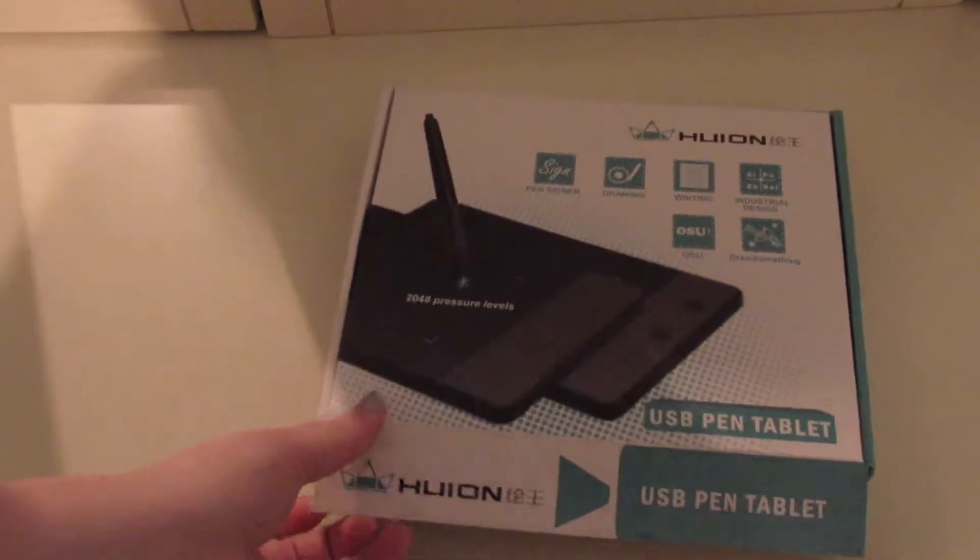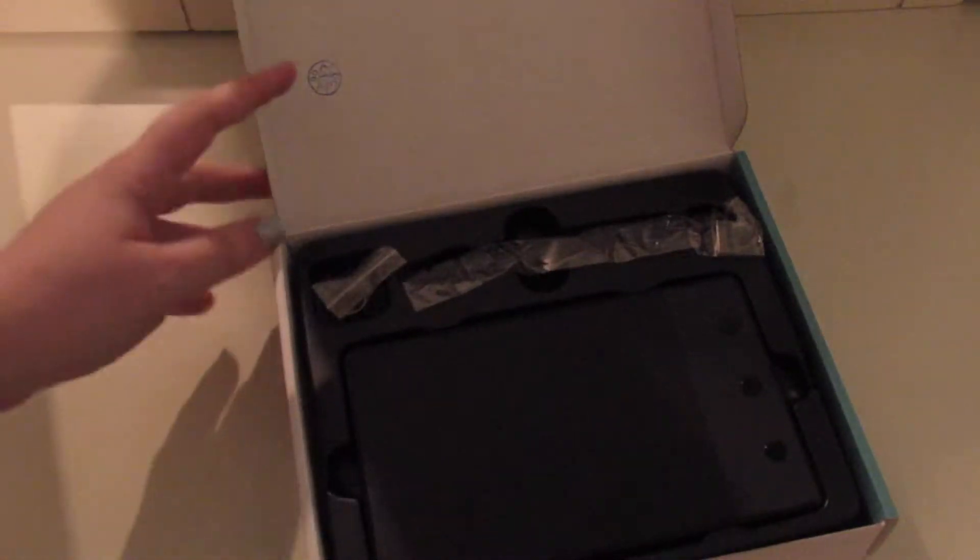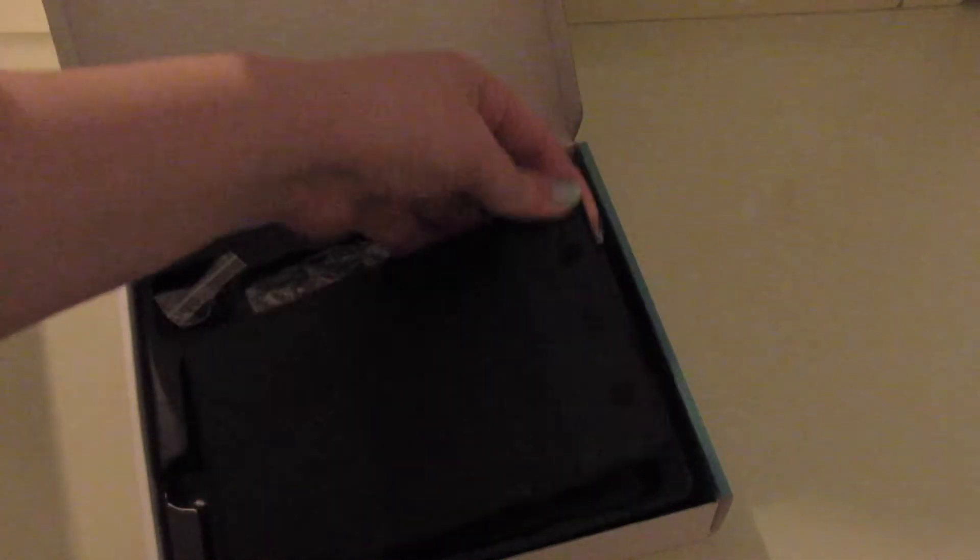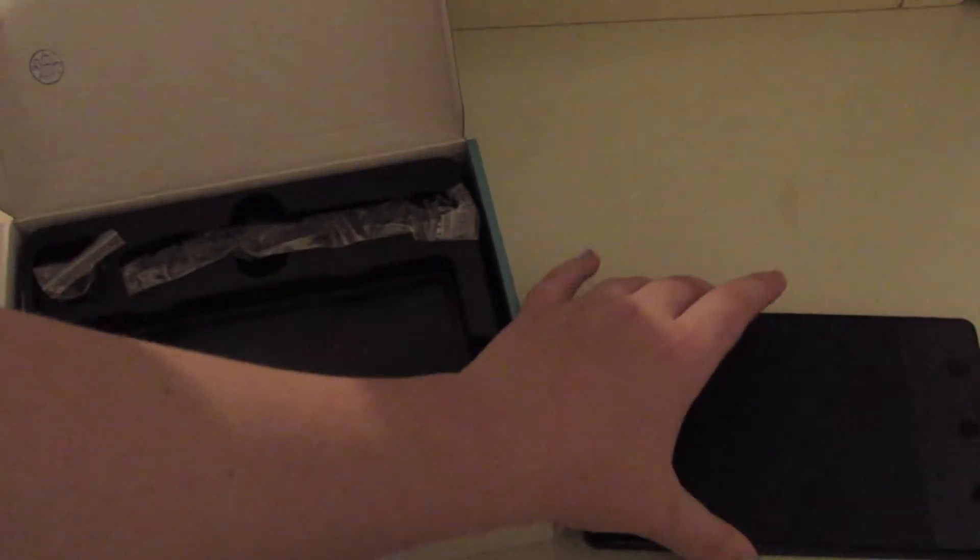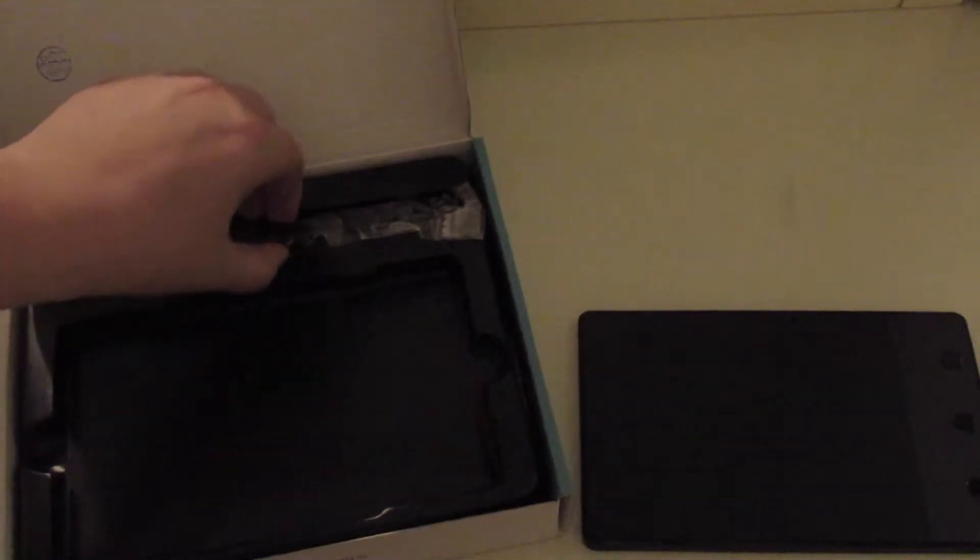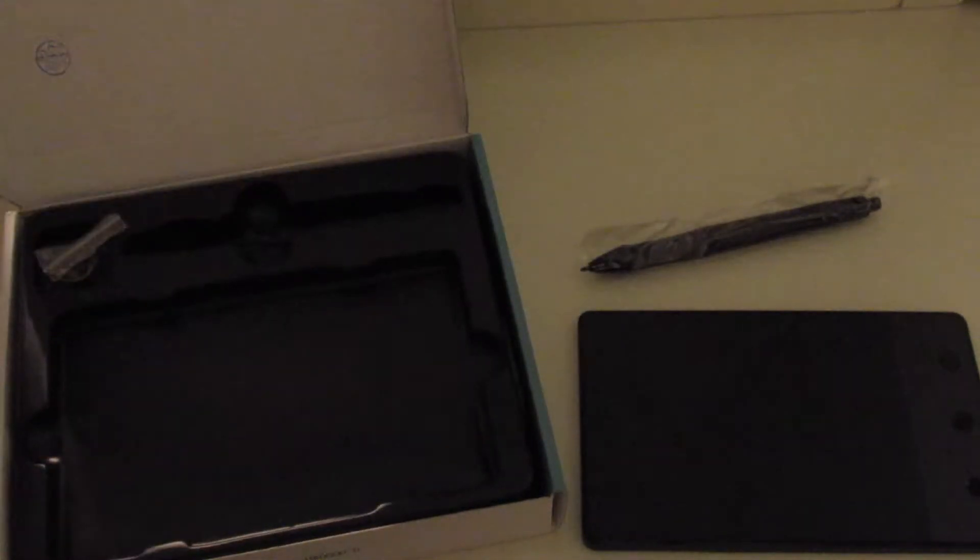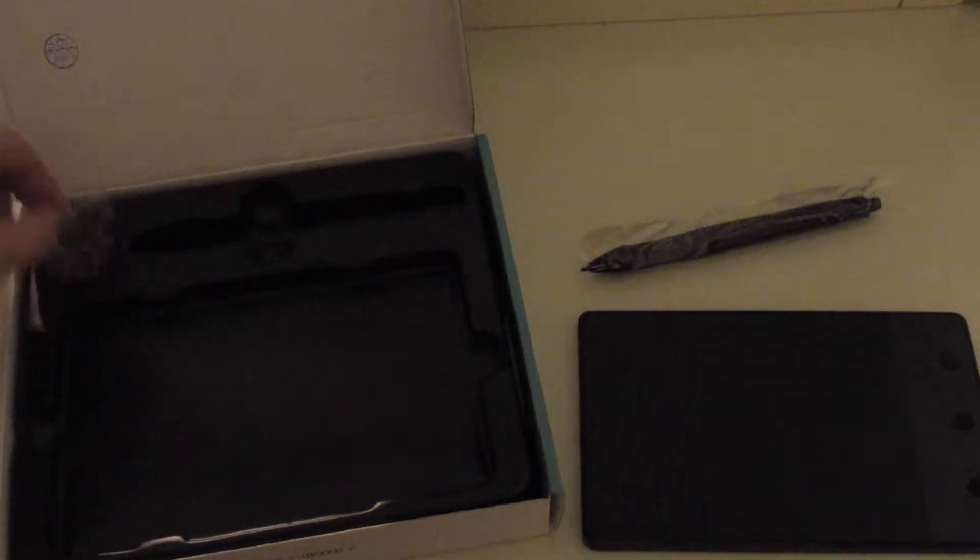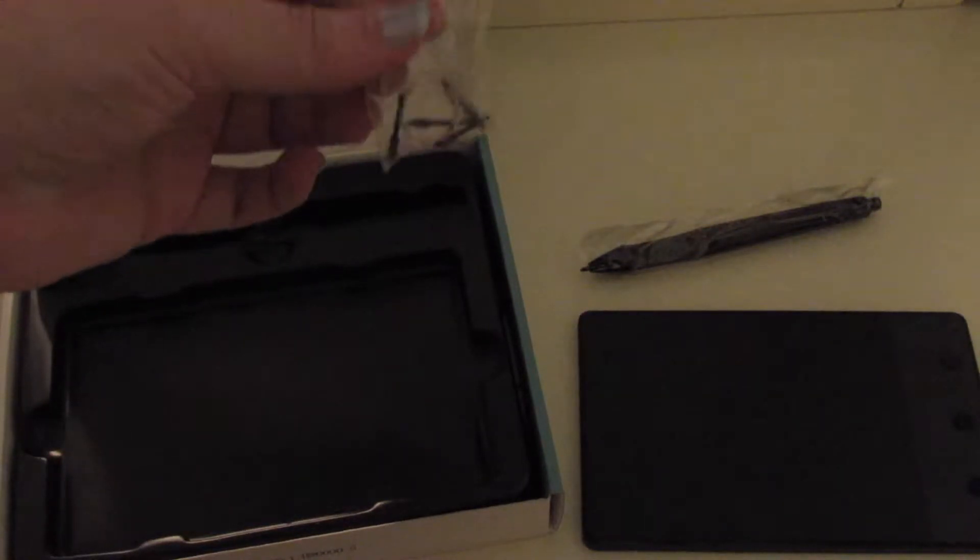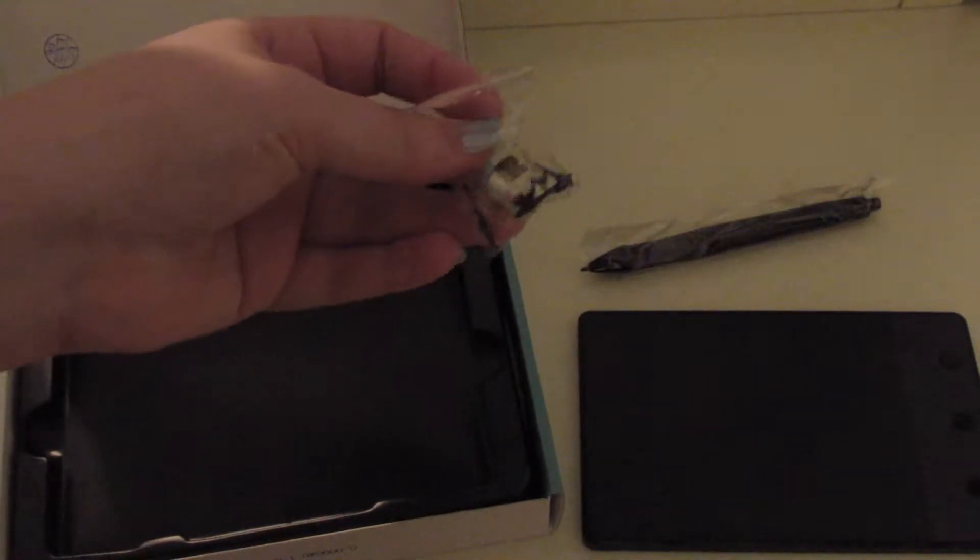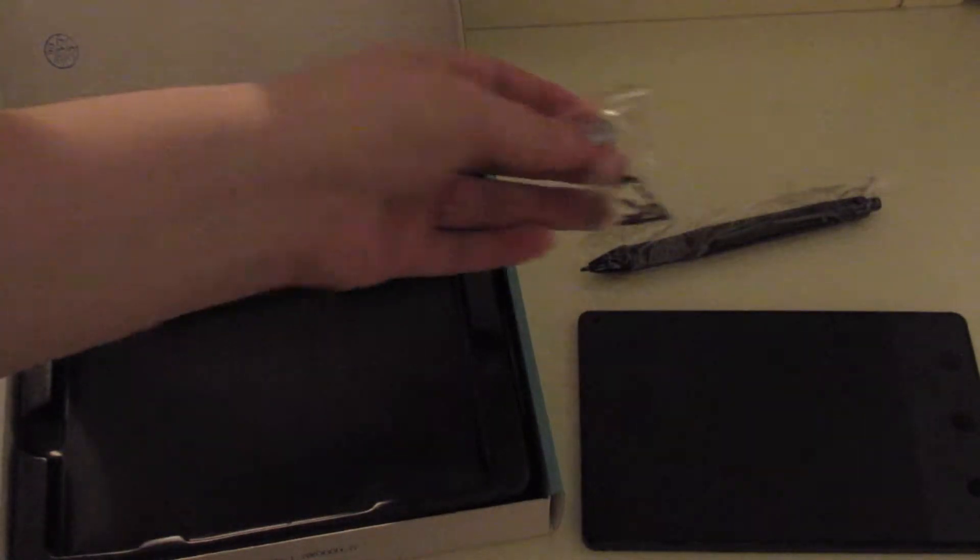When you open it up, you have your actual tablet. Look how tiny it is, I will be size referencing it later. You have your pen, your replacement nibs, and your nib holder ring thingy.